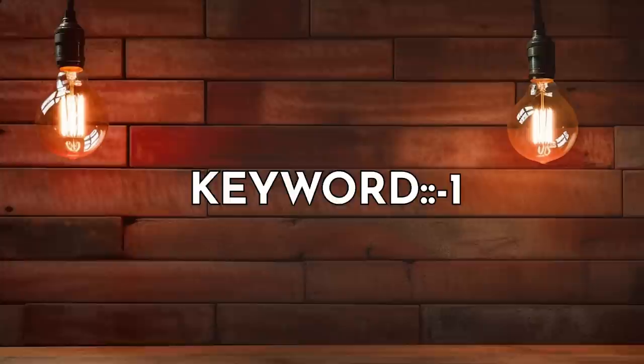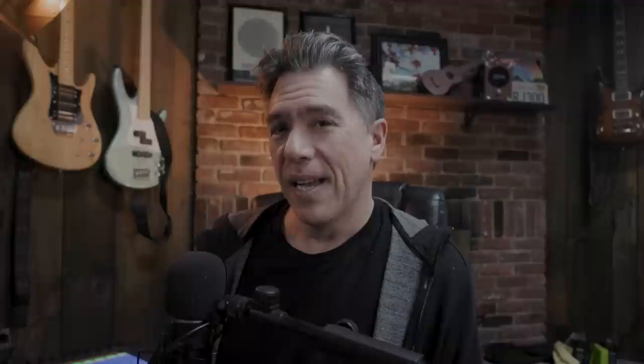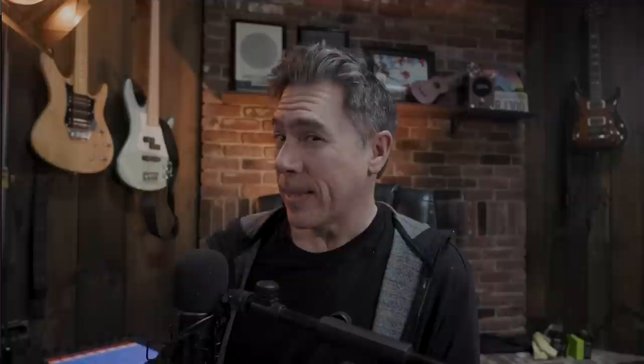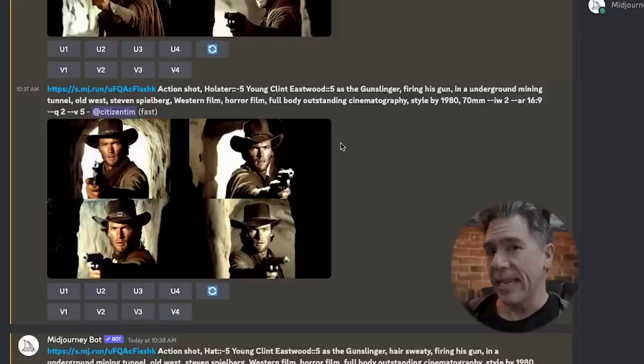A negative prompt is adding a word followed by double colon and then a negative number, which should hypothetically remove things or tell MidJourney you don't want to see them. Starting easy, I negatively prompted Clint Eastwood's belt and holster — MidJourney just moved into a mid to close-up shot to avoid showing them. Technically it did give me what I asked for, but it's a tricky workaround. I then tried to remove the hat, which I knew would be difficult given that the reference image has a hat in it.